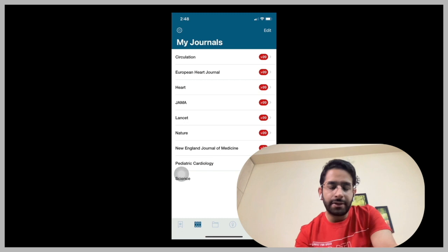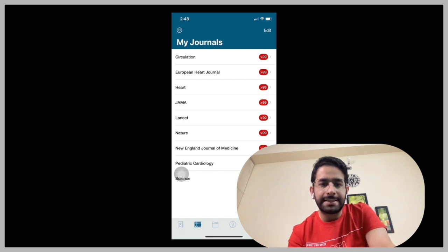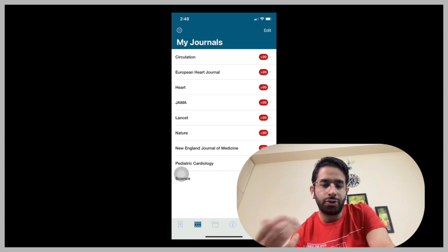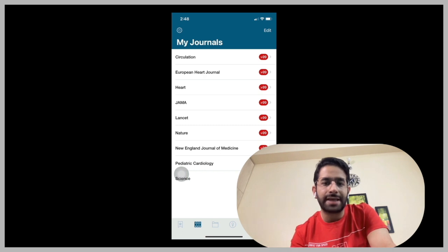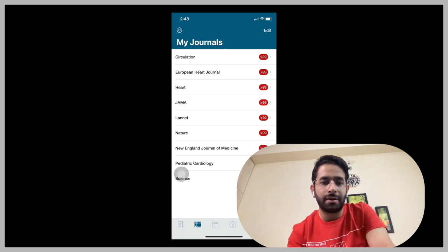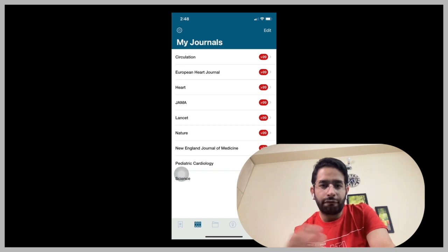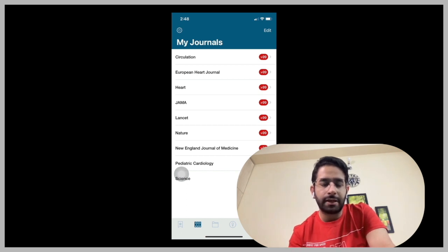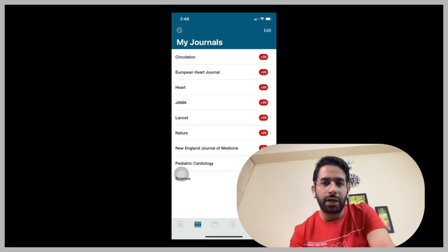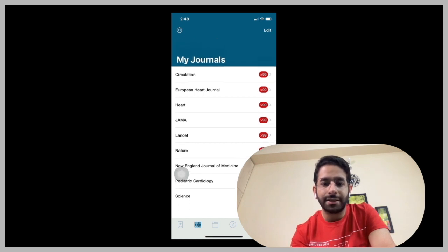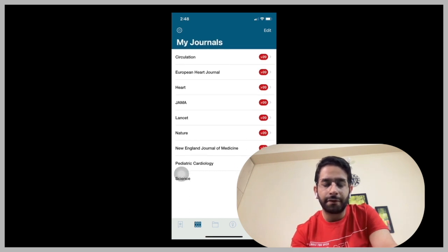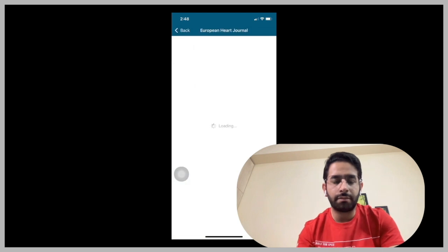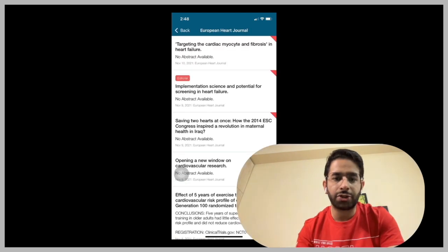And another interesting thing is that you can mention the journals that you want to read. For example, I'm a cardiologist and I'm using these important cardiology journals and it gives me fresh feeds. And whenever new articles come, it just gives me a notification and you can easily read from it. Very, very helpful application.